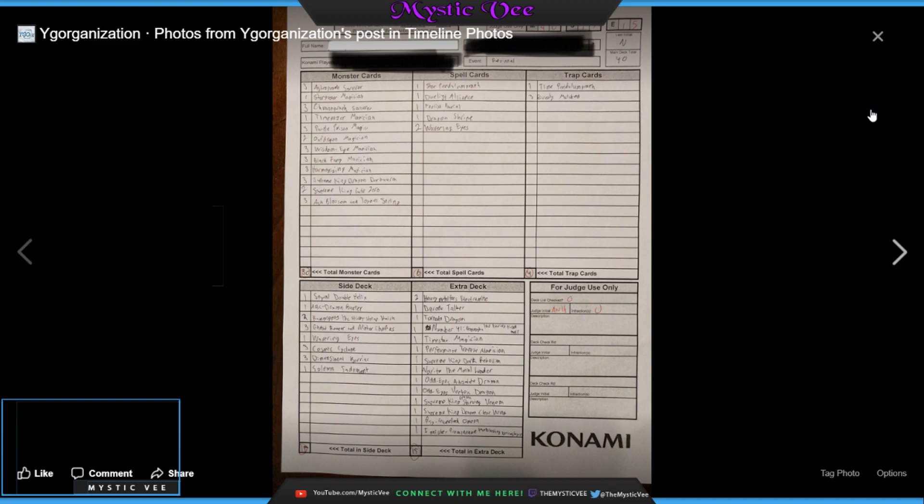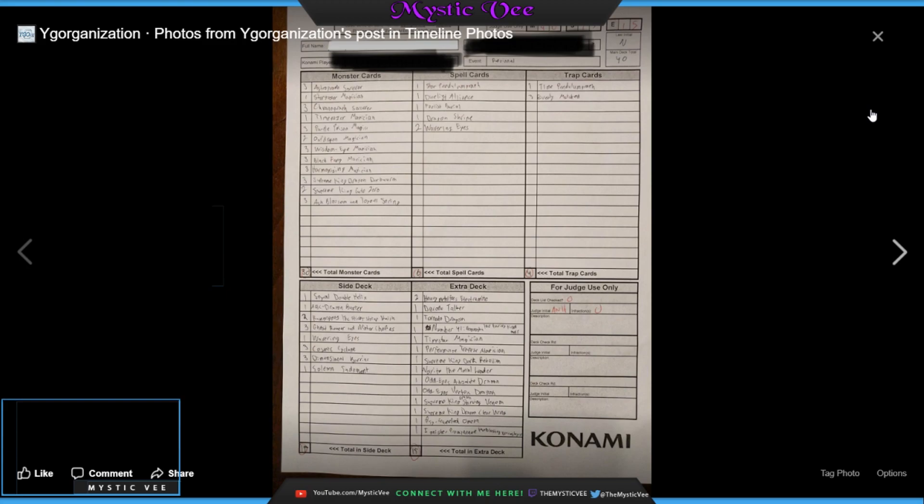Then for his extra deck he's got two Heavy Metal Foes Electrumite, Decode Talker, one Tornado Dragon, one Bagooska, one Timestar Magician, one Performage Trapeze Magician. That's pretty interesting. Nice little option there for an OTK. One Supreme King Dark Rebellion, one Norito, one Absolute Dragon, one Vortex Dragon, one Supreme King Starving Venom, and one Supreme King Clear Wing, one Boraload, and one Ignister because opting into play Ignister only takes a Tuner Pendulum and a non-Tuner Pendulum monster. So good for him.